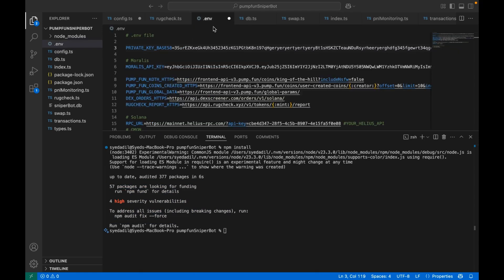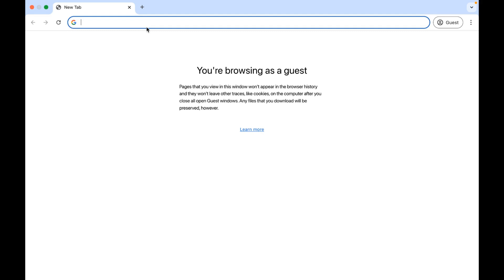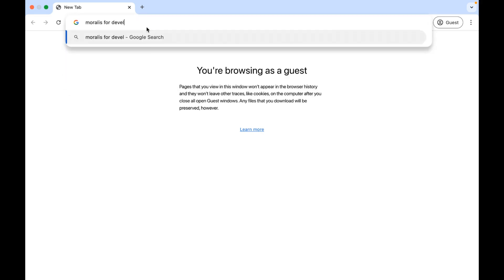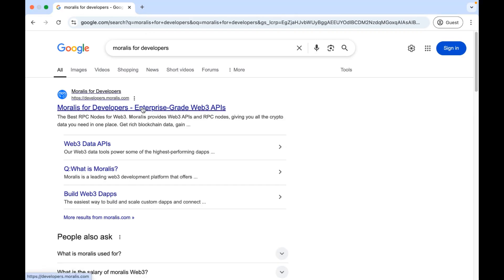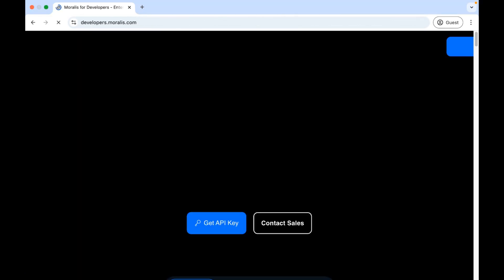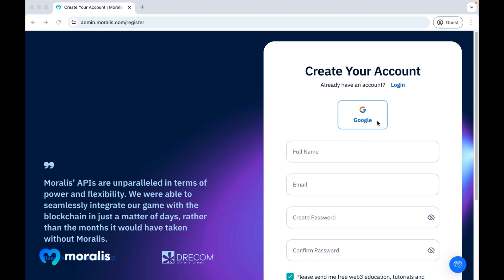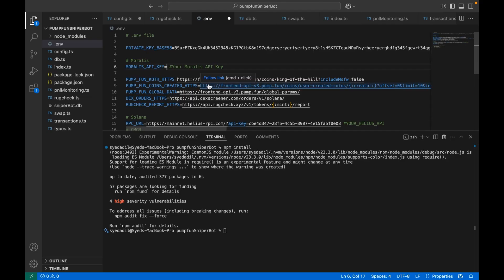Then, edit your .env file to include your own private key in base58 form, your Morales API key, and a valid Solana RPC URL. Let's see how to get Morales API key first. Head over to Google and search Morales for developers. Click on the first link. And click on Start for free at the top right. Create an account using Google. Just click here. Once your account has been created, you will see a dashboard like this. Your API key is here. Copy it. Now head back to Visual Studio Code and paste it.